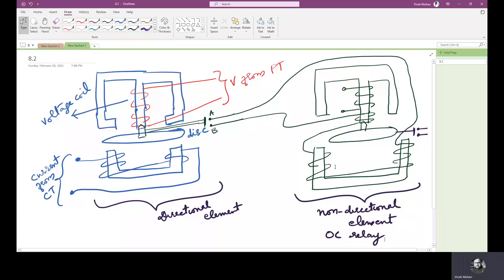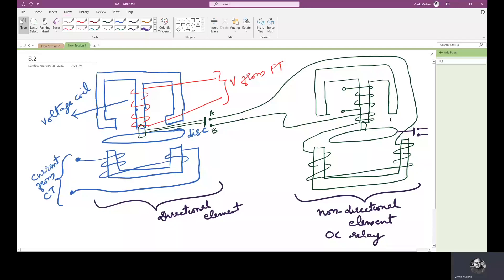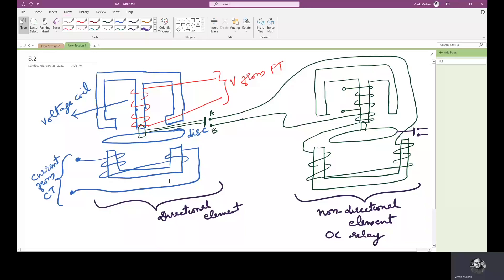The current coil of the directional element is connected in series with the primary winding of the non-directional element. The trip contacts A and B are in series with the winding on the lower magnet of the non-directional element. So unless and until these trip contacts are closed by the movement of the disk of the directional element, the non-directional element will not operate. If the direction is not the desired one, the overcurrent relay will not act and hence the relay will not send a trip signal and the circuit breaker will not isolate the circuit.